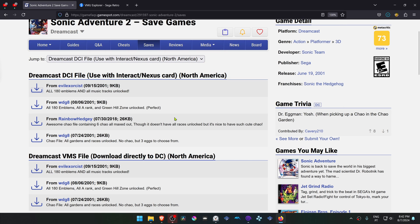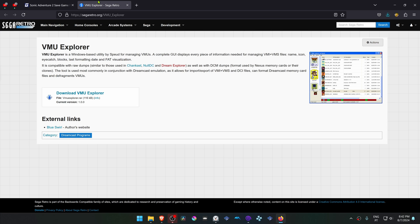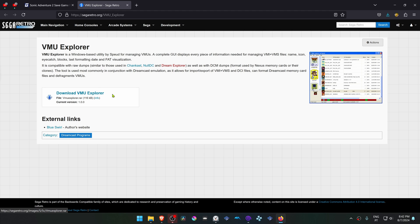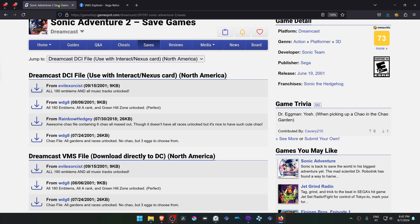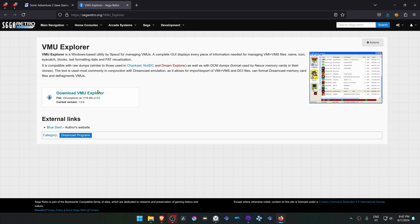We also need to download a VMU Explorer. This is a program to transfer the save files that we downloaded to the Flycast VMU.